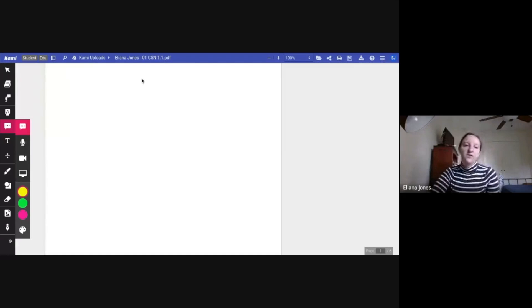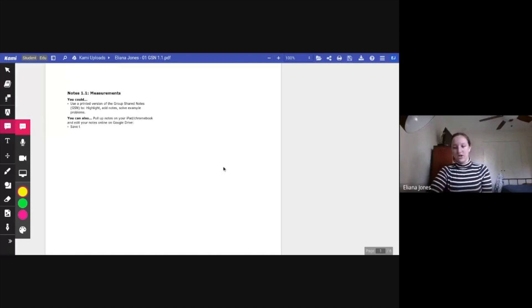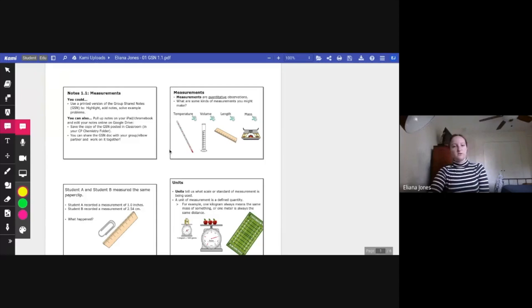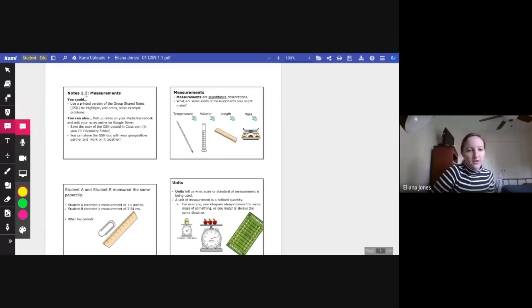And after you click that, it may ask you to allow Google Drive, just re-allow it access. And then once you've done that, you have editing.